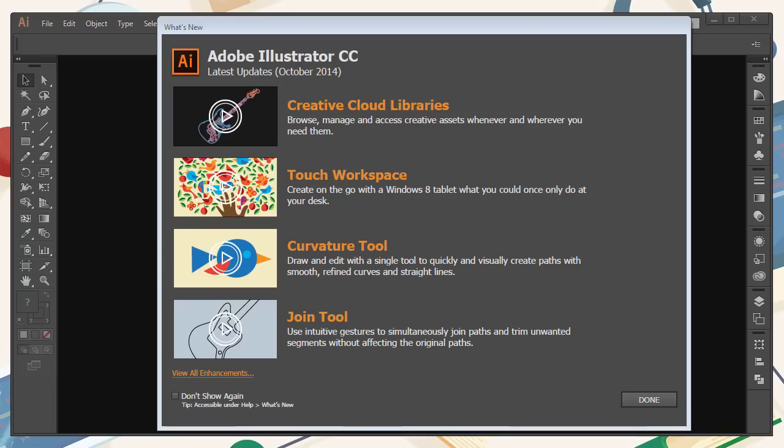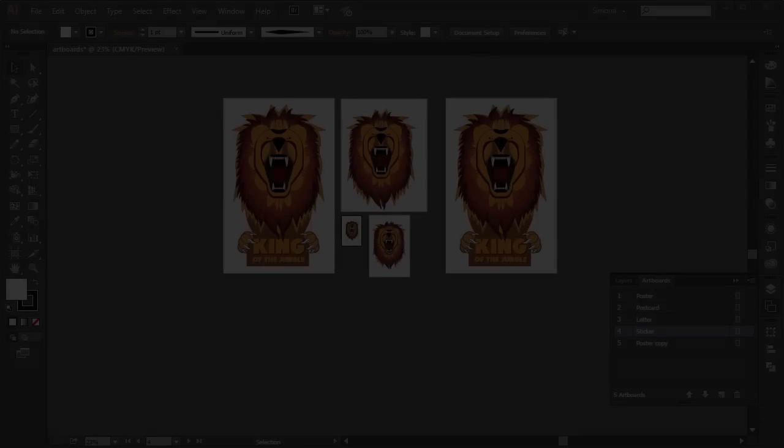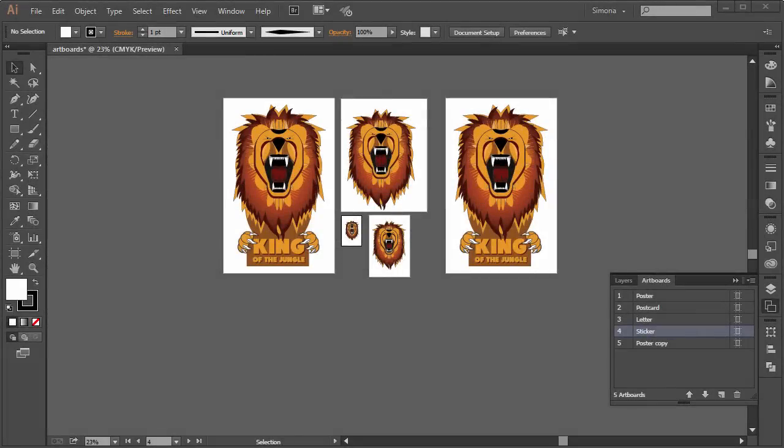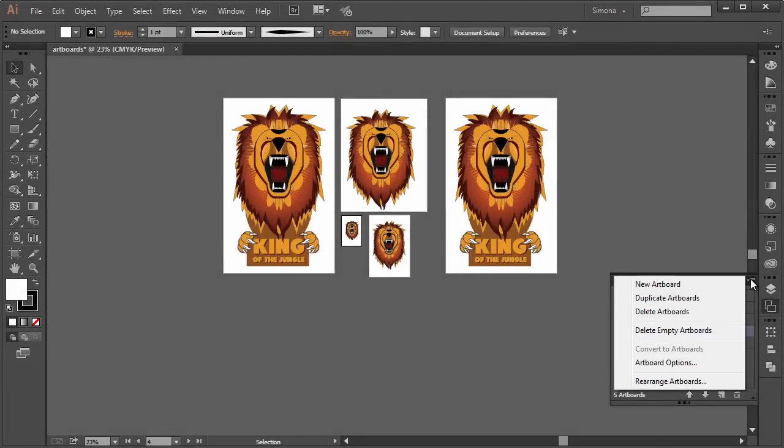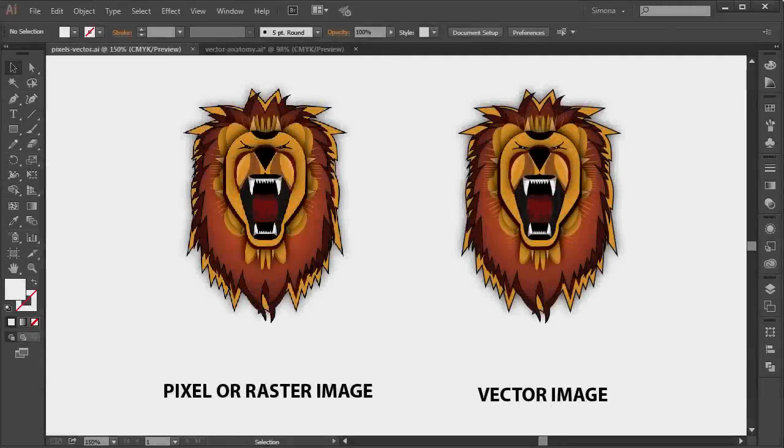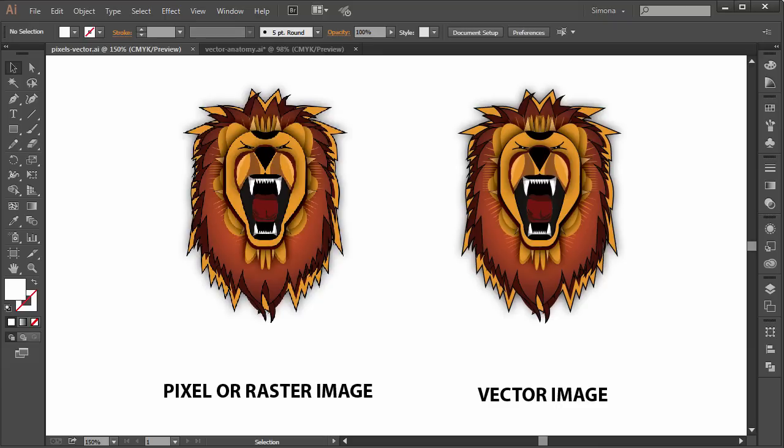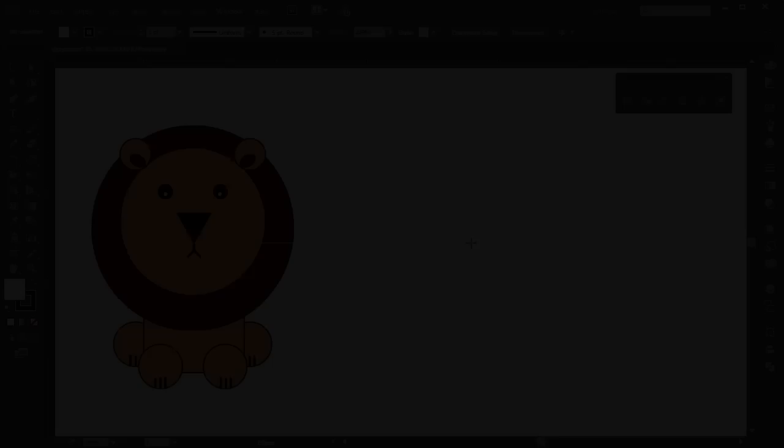Being new to software can be discouraging and as an artist you might stay away from learning a new program. This course will give you a solid introduction to Adobe Illustrator and will walk you through the fundamentals of it.